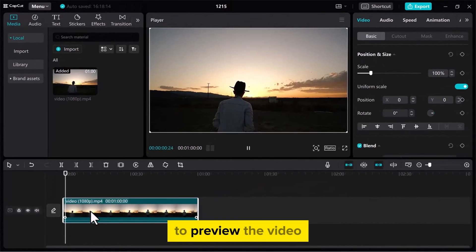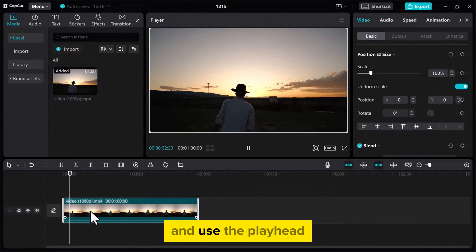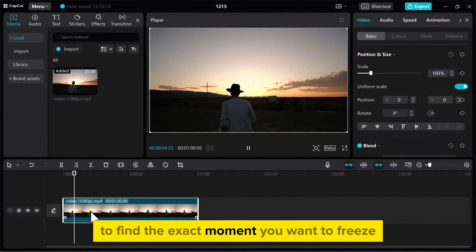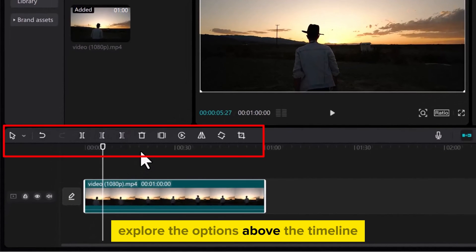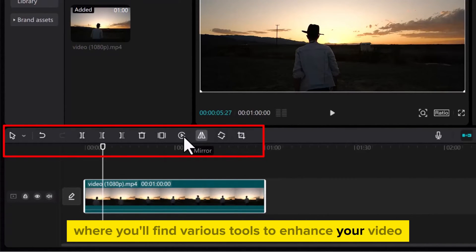To preview the video, play the clip and use the playhead to find the exact moment you want to freeze. Explore the options above the timeline where you'll find various tools to enhance your video.